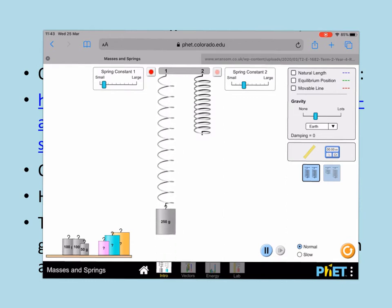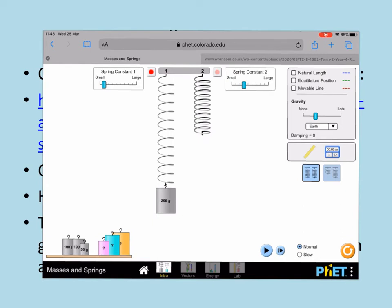And there are things here where you can mark on the equilibrium position. And if you wish, you can change gravity, but I wouldn't particularly recommend doing that.